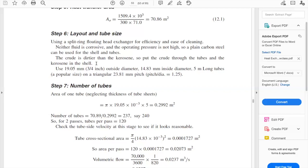The dirtier fluid, which is the crude, goes through the tubes. We use 19.05 mm (3/4 inch) outside diameter, 14.83 mm inside diameter, 5-meter long tubes. Why? Because this is a popular size, meaning it is readily available. That is the logic behind choosing this tube size.